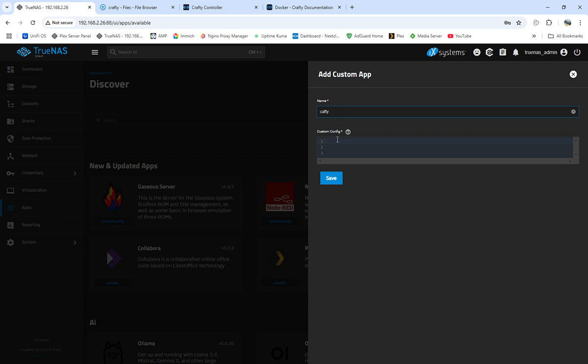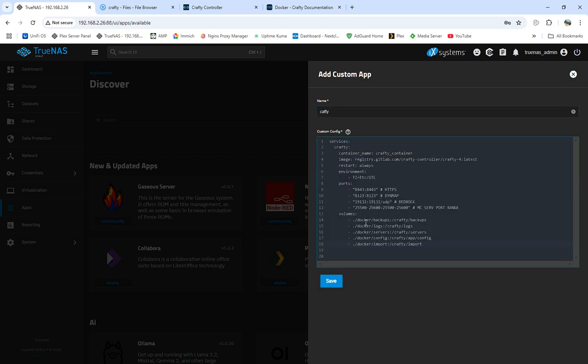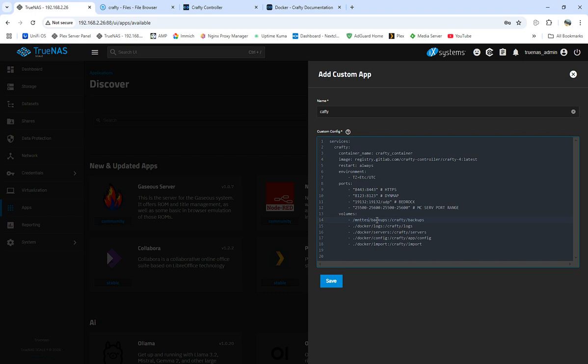We're gonna go to device apps, come to install. I'm gonna call this Crafty. We're gonna come over, we're gonna paste what we have. But what we're gonna do is we're gonna change out this right here. We're gonna go mount slash test. That's my volume and then we're gonna go to port slash Crafty.